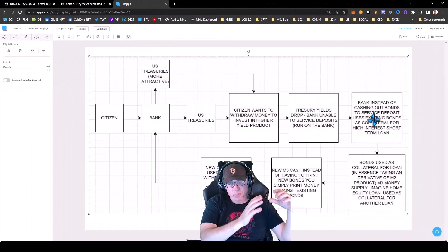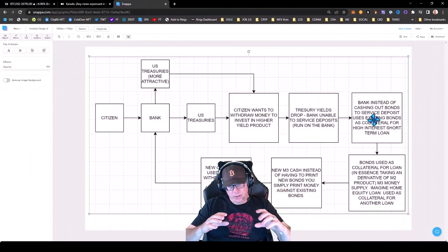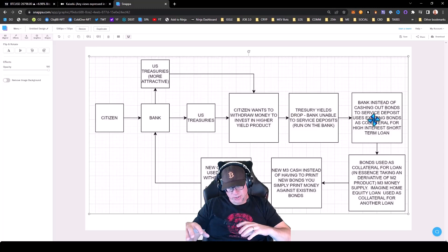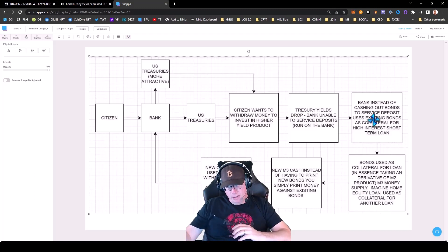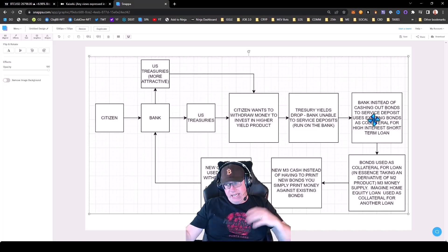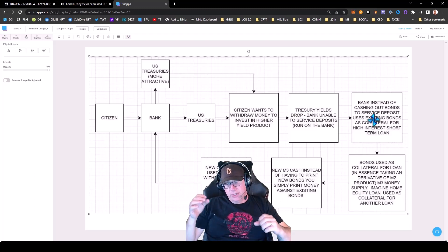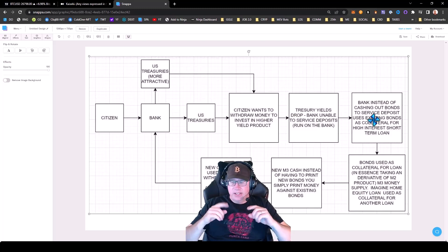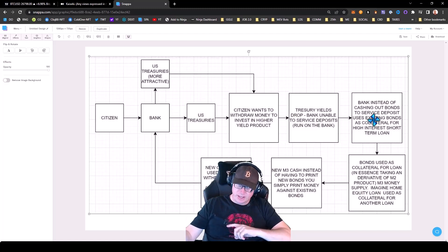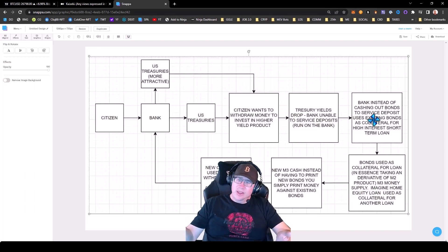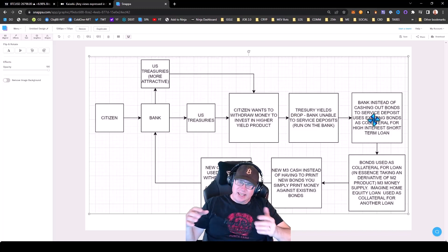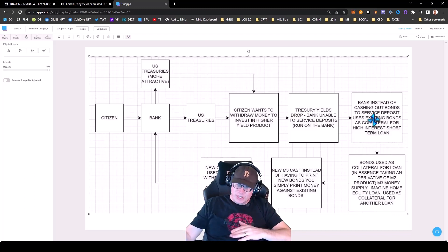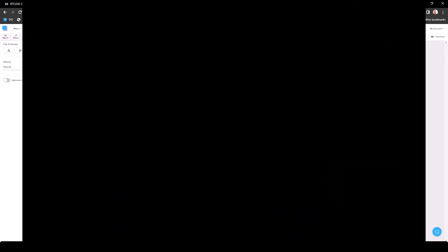So, the bank took your money, they took the deposits, bought treasuries. Those treasuries are underwater due to the economic climate. They need cash to service the withdrawals. So the government, instead of selling more bonds and treasuries, they're going to print money against the treasuries at 100% face value that are underwater.